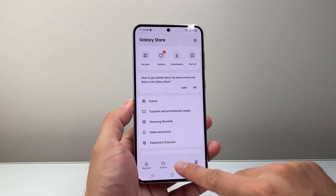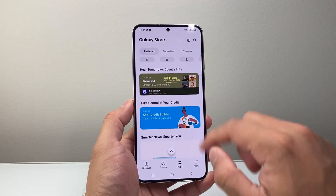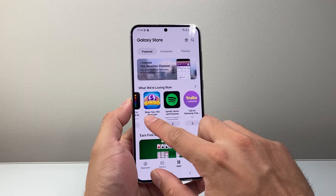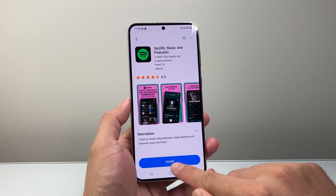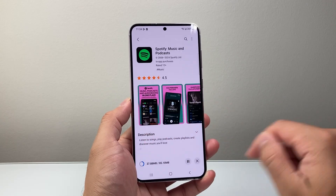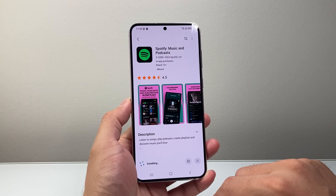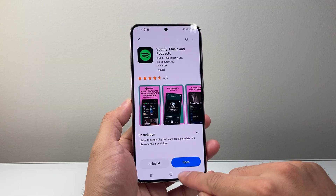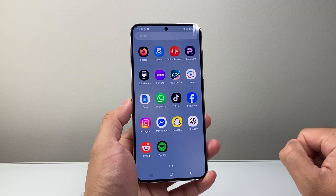Once you have an account created, you're going to search for an app you'd like to download. Here you can browse around or go to the search feature — either way it works. For example, if I wanted to download Spotify, you can search it up and click on install. As you can see, it will start downloading and then installing the app as well. I can pause it or cancel it as well.